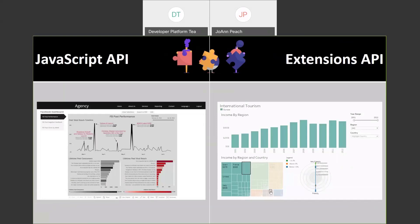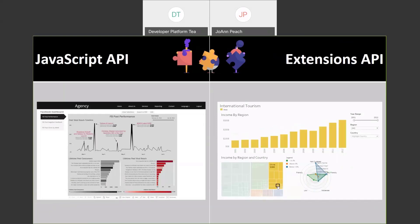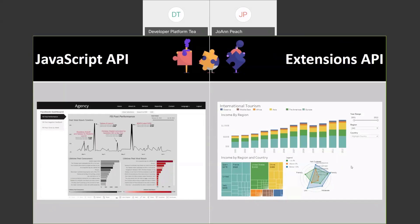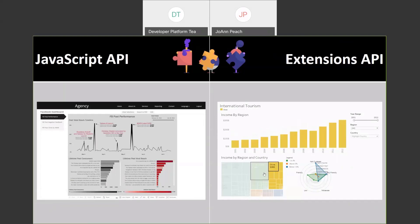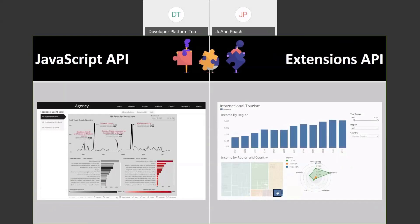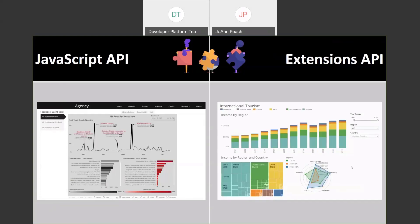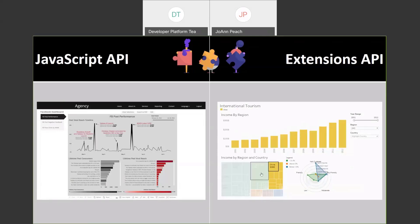On the right, we can see a Tableau dashboard with a radar chart in the bottom right — which might be challenging to do natively in Tableau, but someone wrote an extension to add this radar chart in just a few clicks.